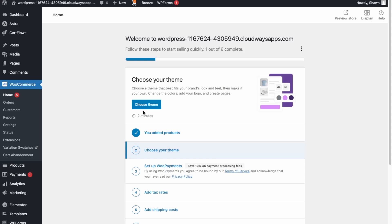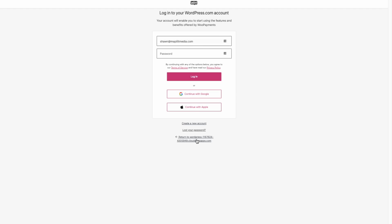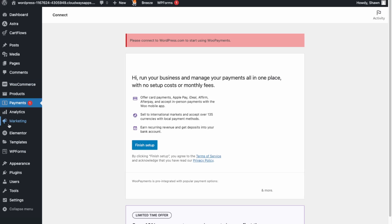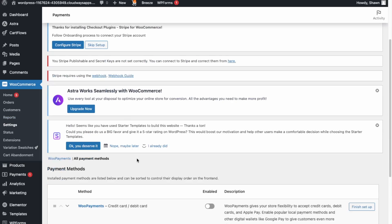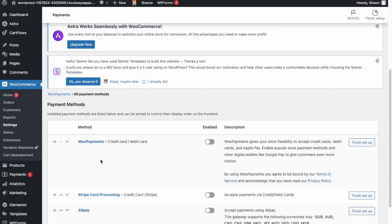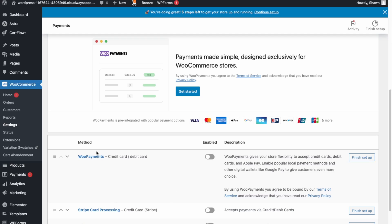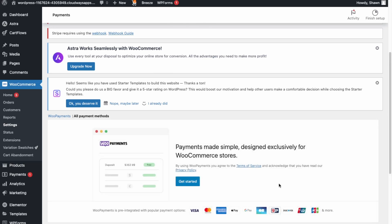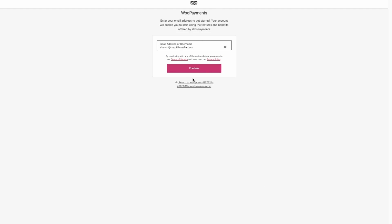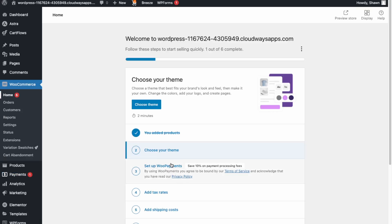WooCommerce is now installed. Our theme already looks good so skip that step. To set up payments, go to WooCommerce then Settings then Payments. I usually go with either WooPayments or Stripe — you can enable either or both. To finish setting up WooCommerce Payments you'll need to create a WordPress.com account and enter your bank account details.